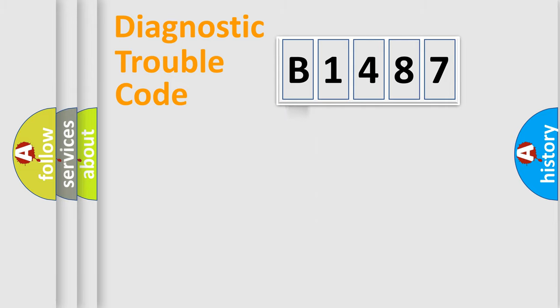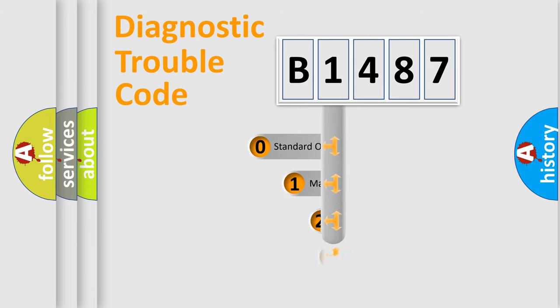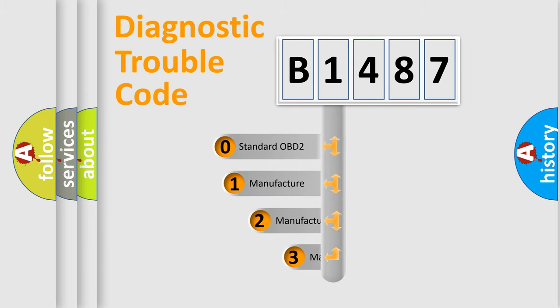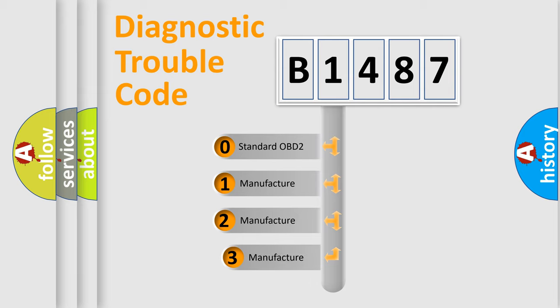Powertrain, Body, Chassis, Network. This distribution is defined in the first character code.